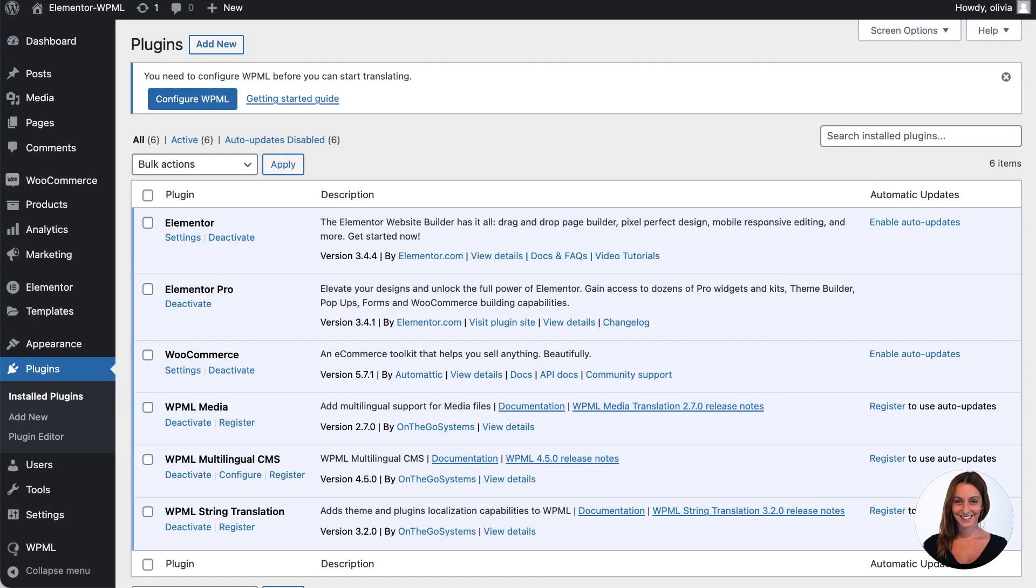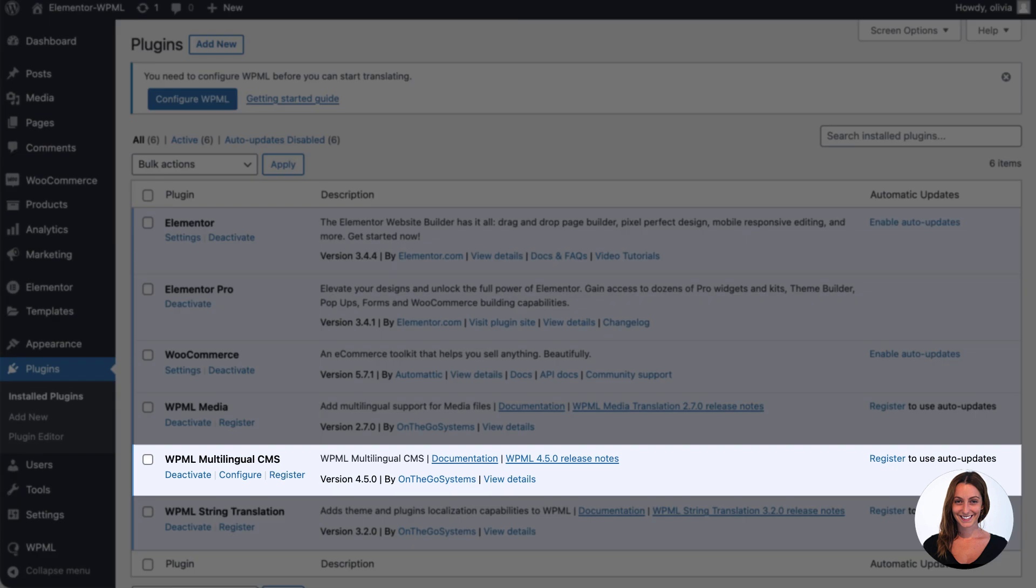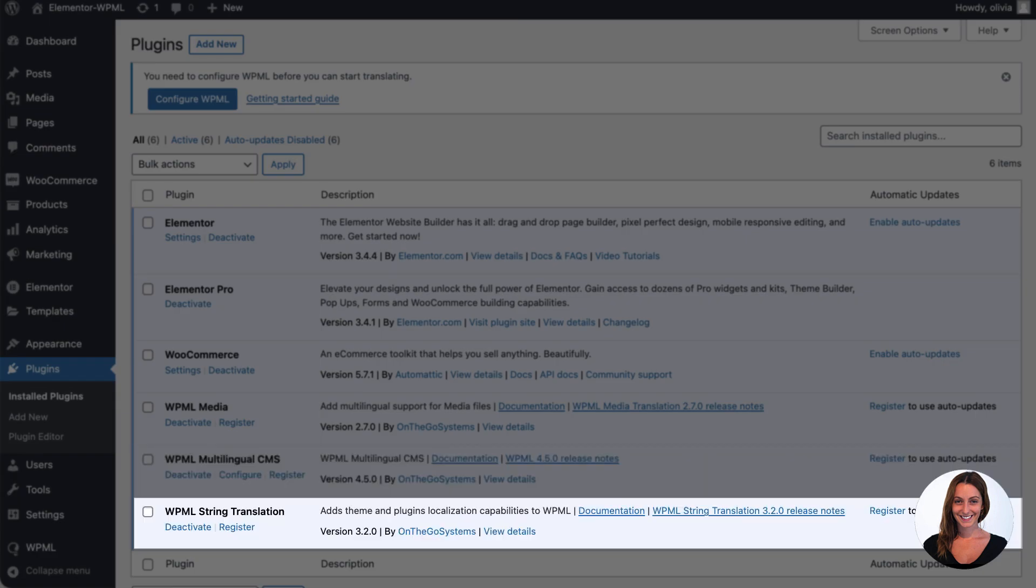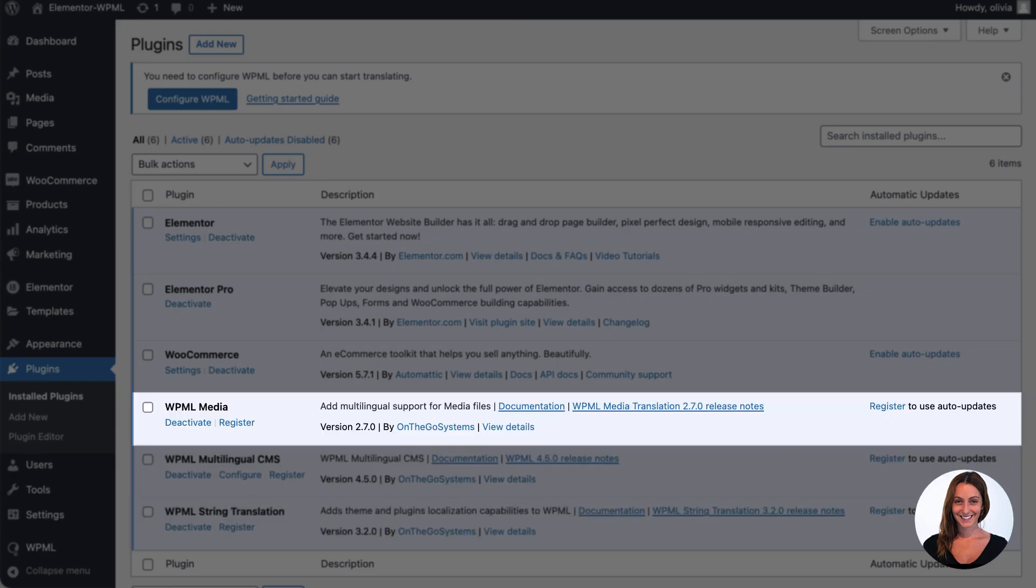You need to install WPML's core plugins: CMS, String Translation and Media.